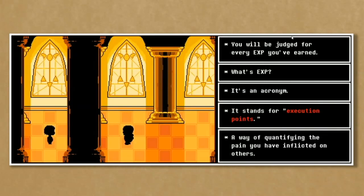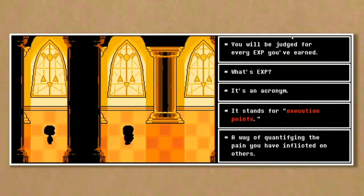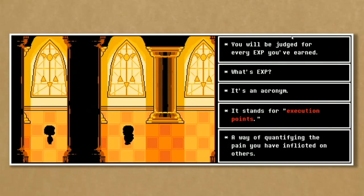EXP in the language of video games normally stands for experience points — the currency to improve your character. But your character is told: "It's an acronym. It stands for Execution Points — a way of quantifying the pain you have inflicted upon others." It's at this point in the game you realize it could have been played entirely without violence. The game was cheating you with wrong labels: EXP is no longer experience; LV — normally 'level' — is Level of Violence. The game makes a point of using the ambiguity of those terms to play a trick on you.